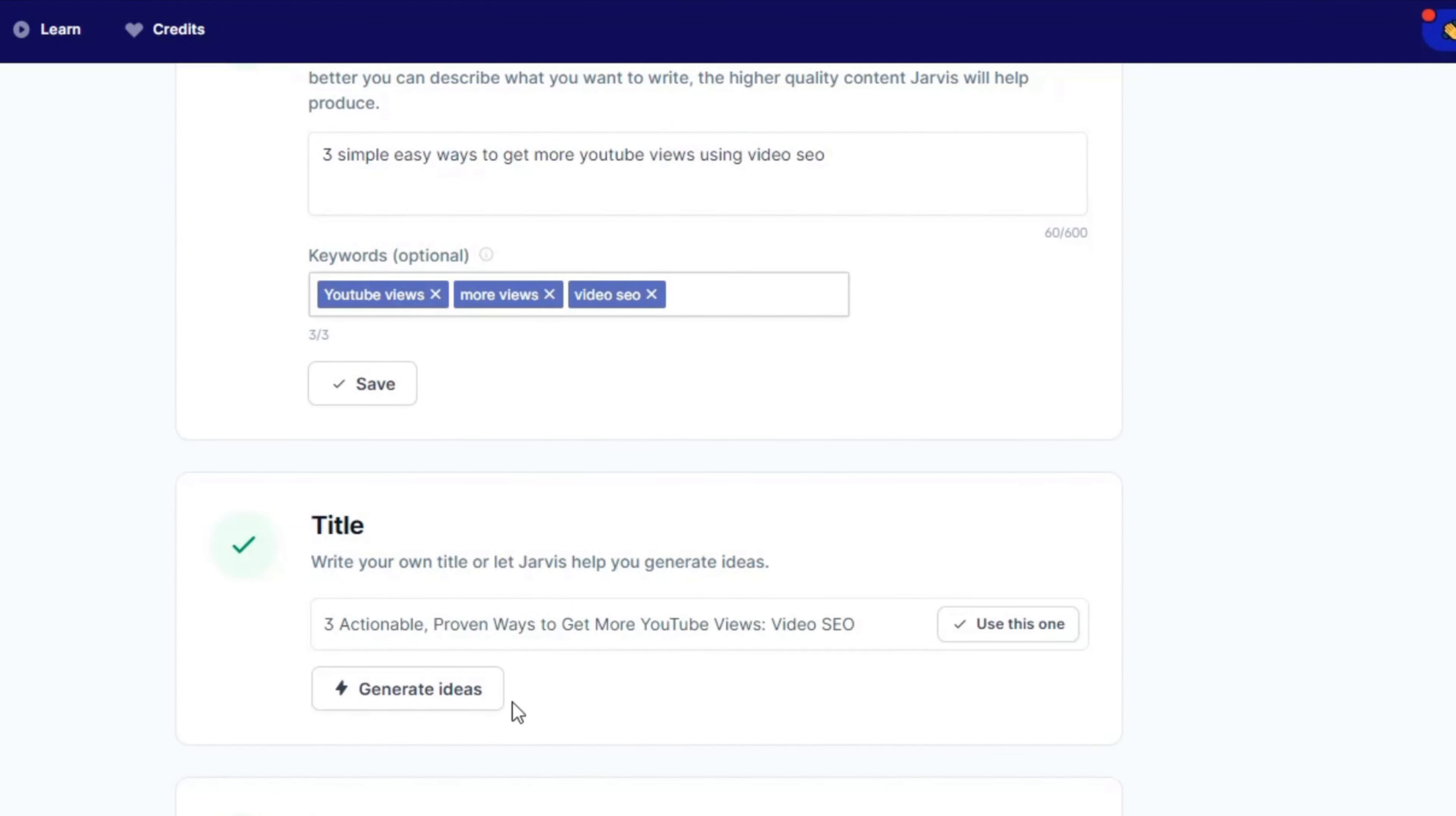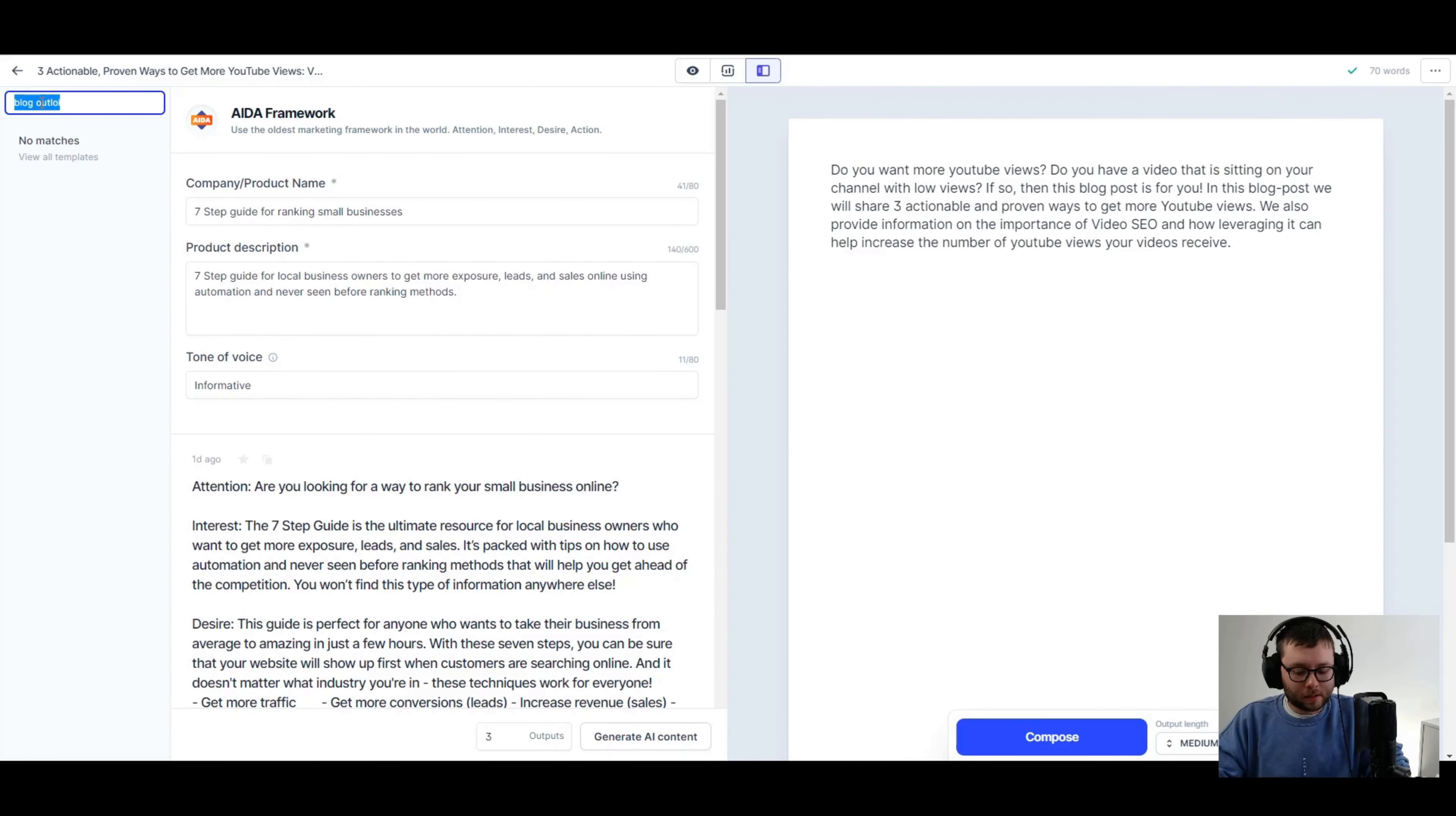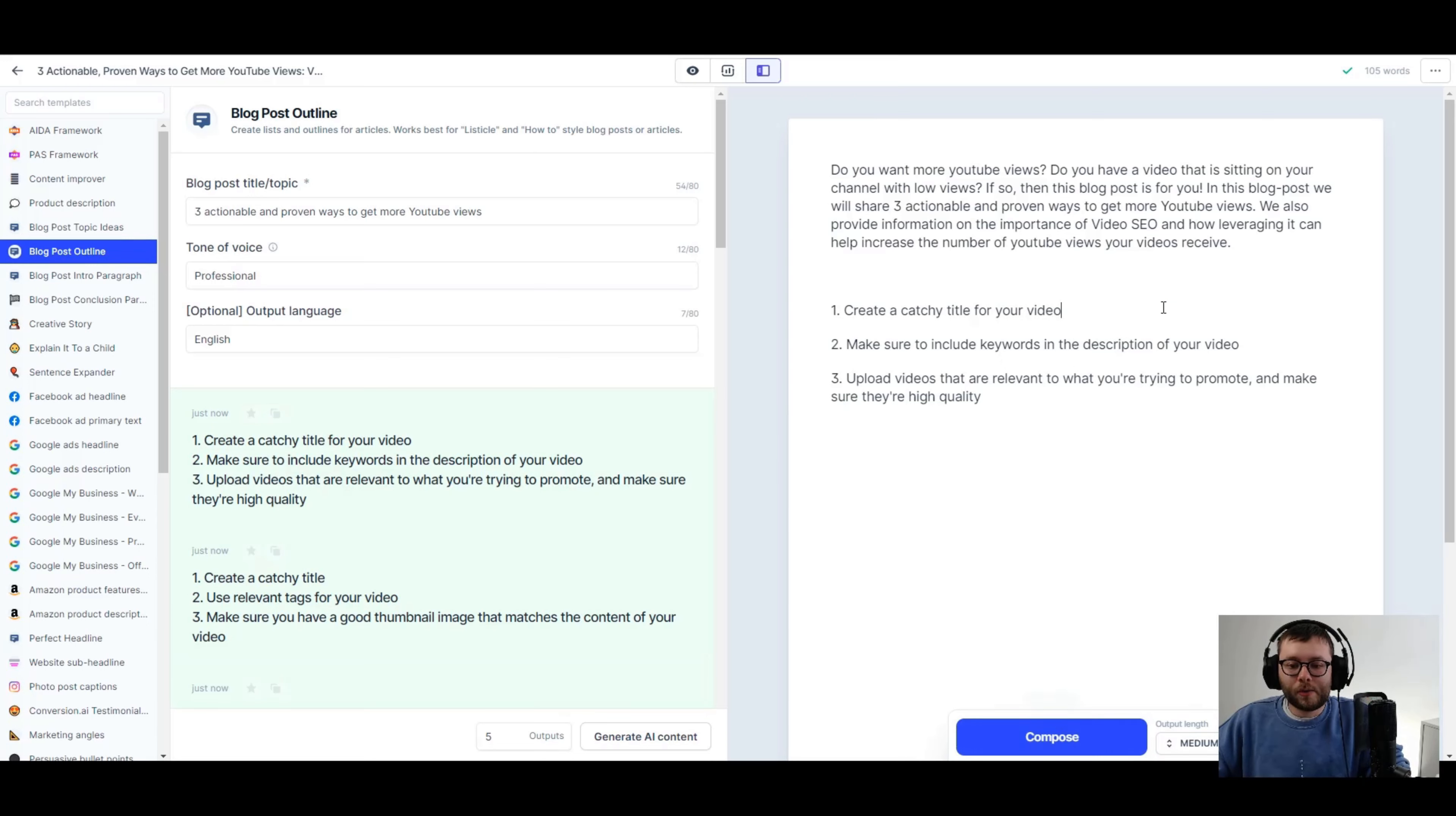What I've done is I'm going to go ahead with the title three actionable proven ways to get more YouTube views video SEO. Do you want more YouTube views? Do you have a video that is sitting on your channel with low views? If so, then this blog post is for you. In this blog post we will share three actionable and proven ways to get more YouTube views. We also provide information on the importance of video SEO and how leveraging it can help increase the number of YouTube views your videos receive. So I'm just going to go ahead and do open editor. I'm just going to copy this. I'm going to go to power mode and then I'm going to do blog outline. Blog post outline. Then I'm just going to paste this topic title here. I'm just going to go with professional. And English. Let's go ahead and generate AI content. This one here is actually really good. So I'm just going to go ahead and copy this, paste them in. And now we have the outline.